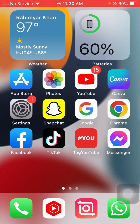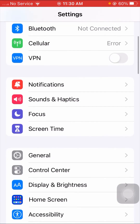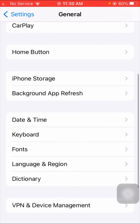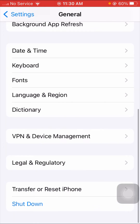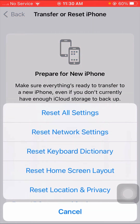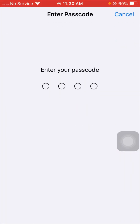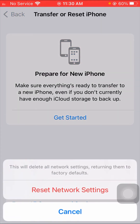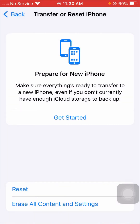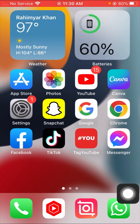If your problem is not fixed, here is the third method. Open Settings again and tap on General. Scroll down and tap on 'Reset iPhone' options. Tap on 'Reset' and then tap on 'Reset Network Settings.' Enter your four-digit passcode and confirm by tapping 'Reset Network Settings.' After that, check whether your problem has been fixed or not.